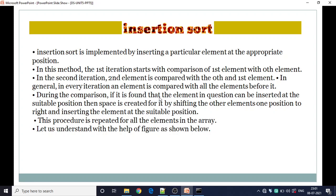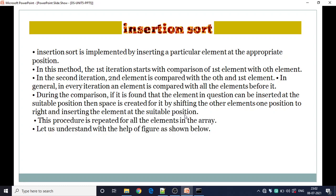During the comparison, if it is found that the element is less than the current position, it can be inserted at the suitable position. Then space is created for it by shifting the other elements one position to the right. When we insert that particular element in the appropriate position, this procedure is repeated for all the elements in the array until all the elements are finally sorted.